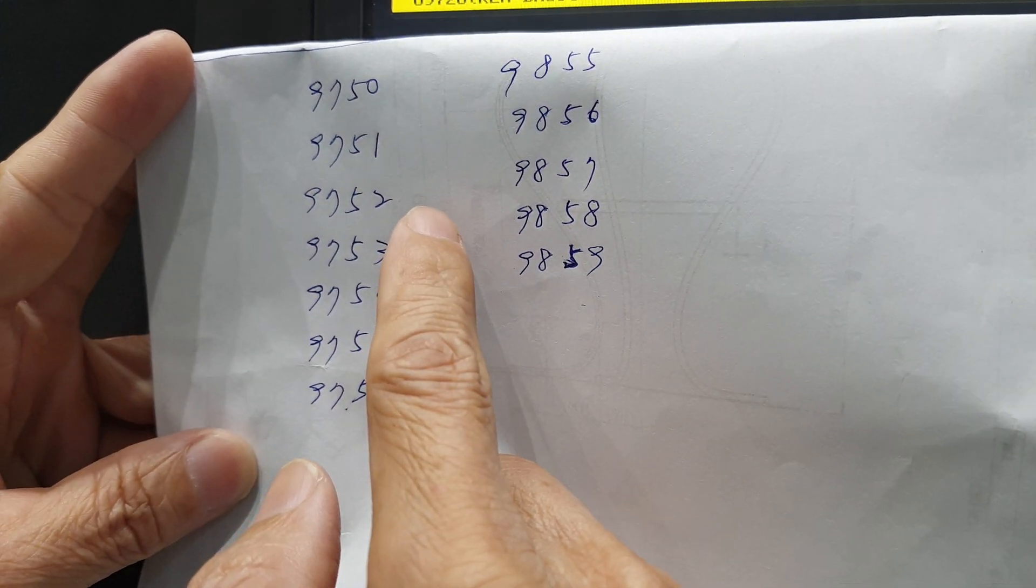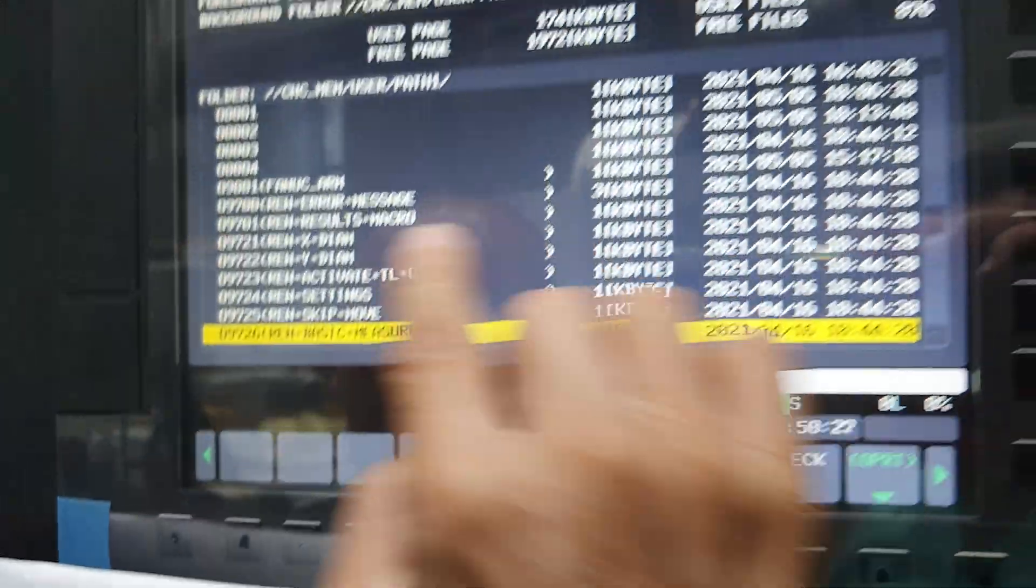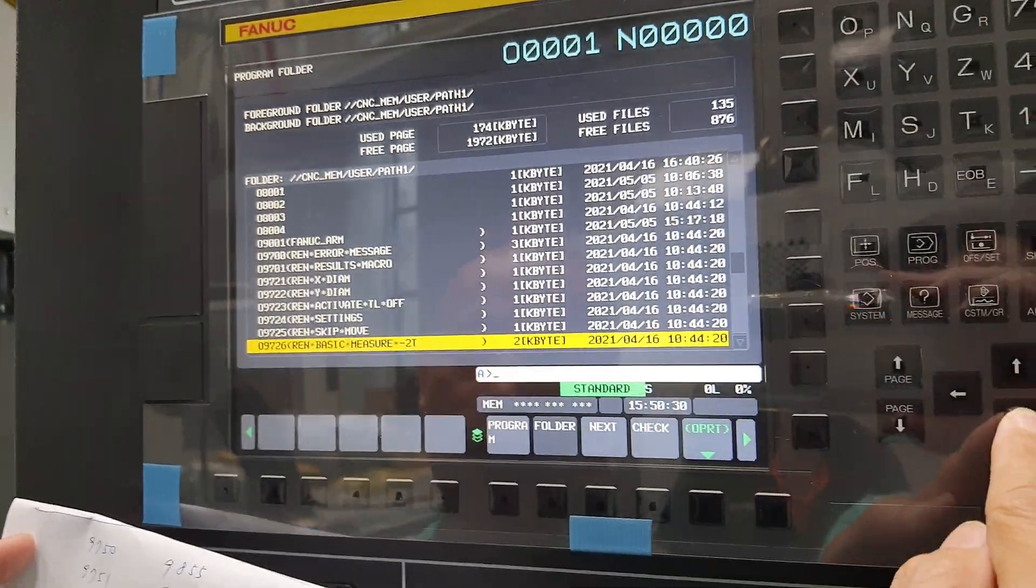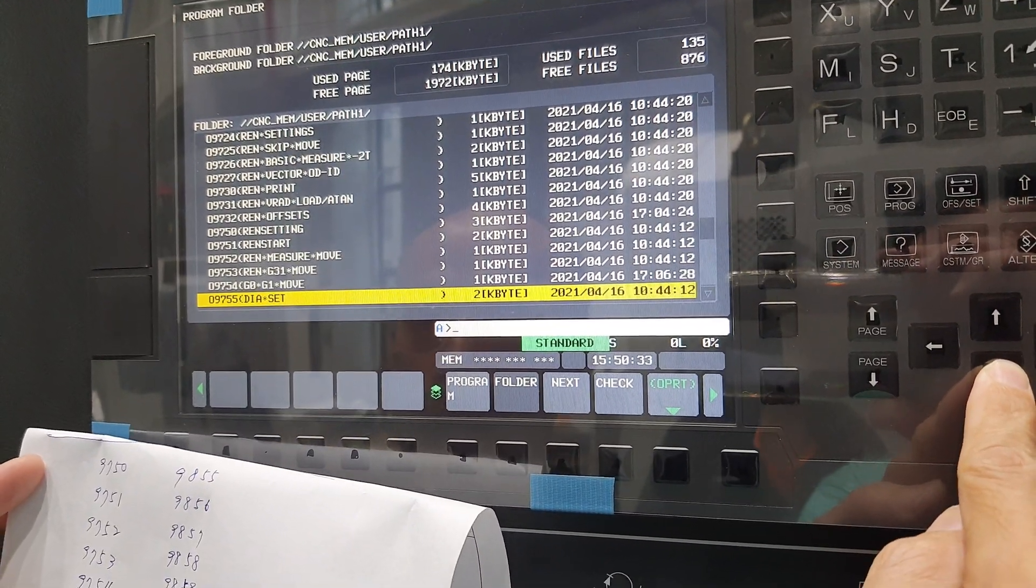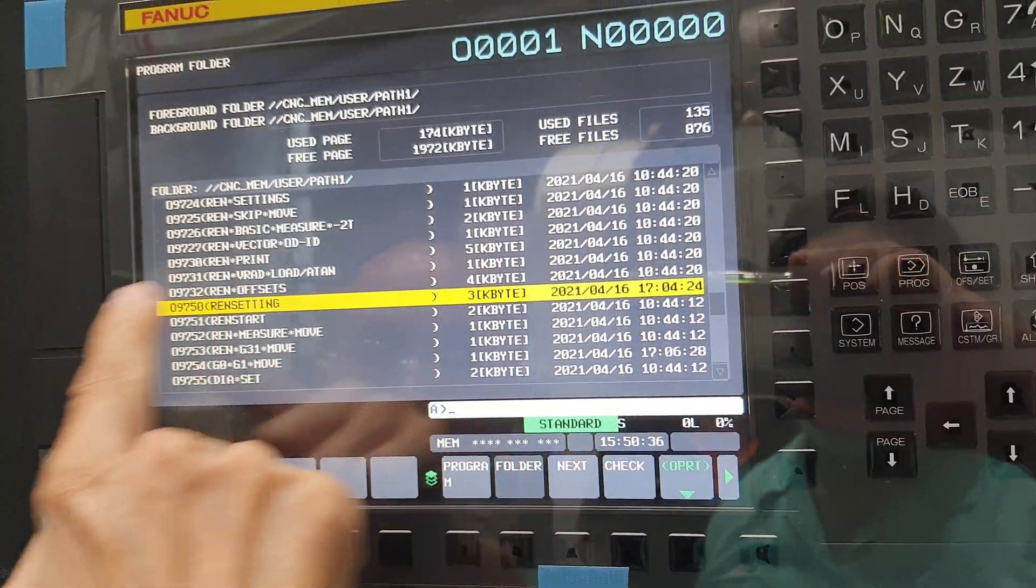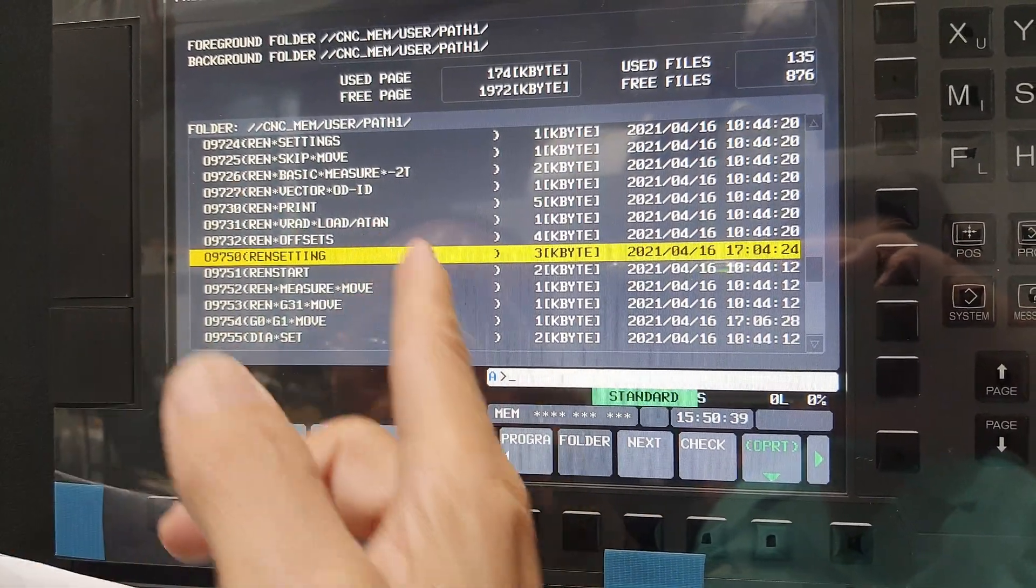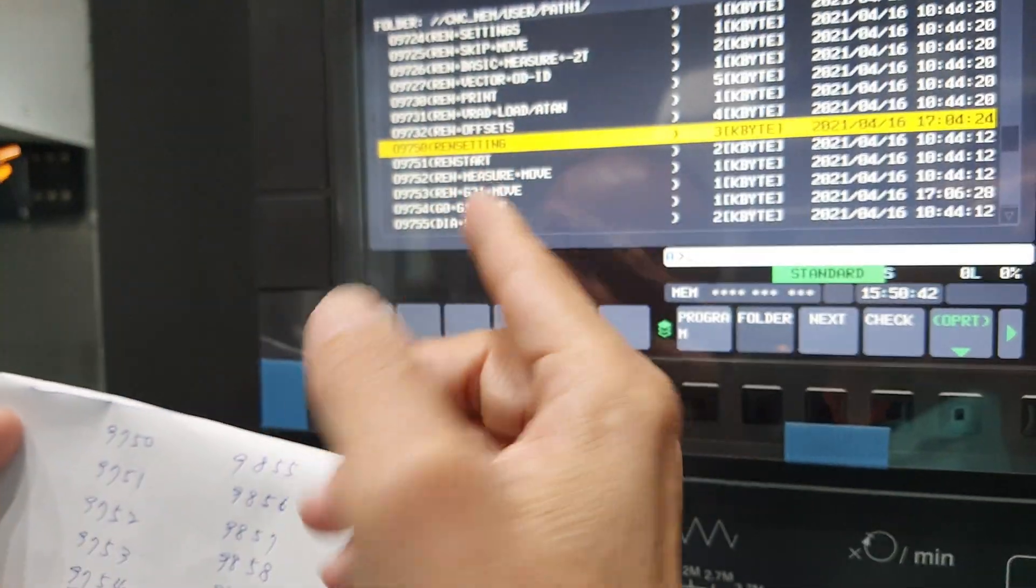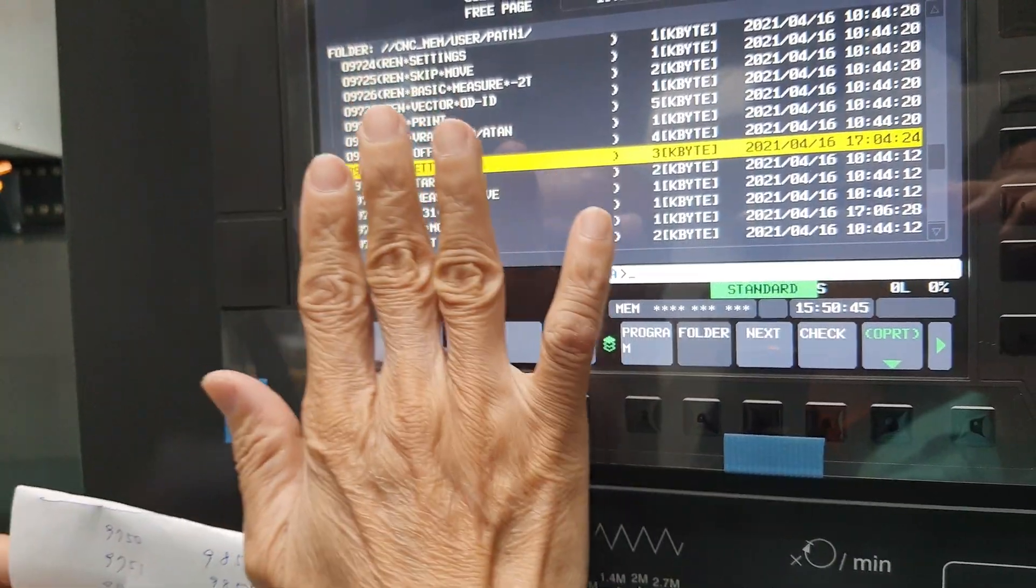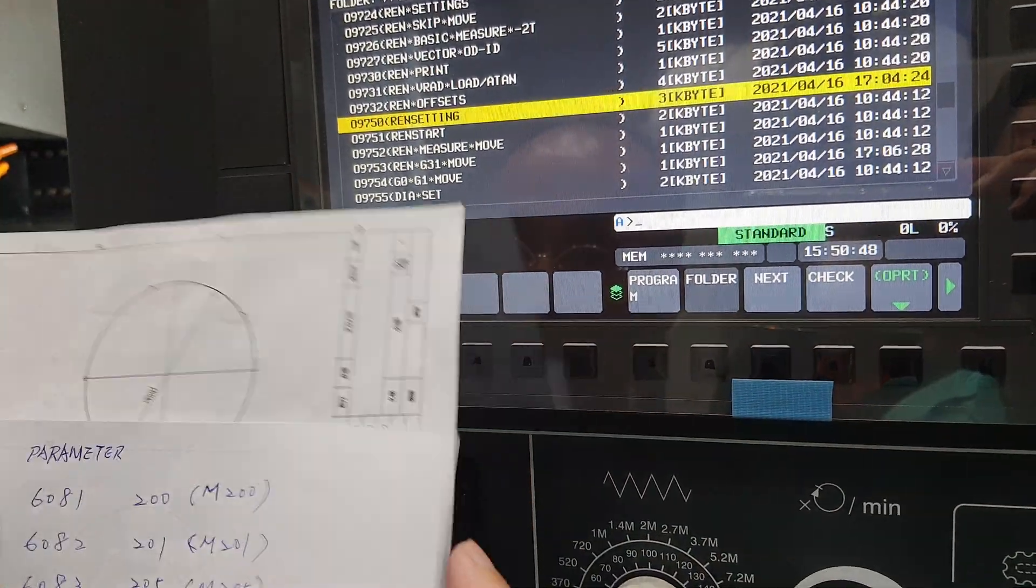Then load the new one. So after you delete the old one, you have to delete all, then load the new one. You delete first, you have to back up first, then you delete, then you load the new one. After loading the new one, you have to go into this line.